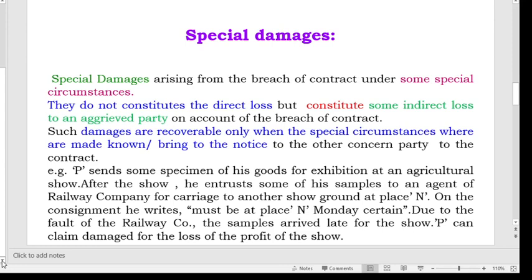For example, P sends some specimens of his goods for exhibition at an agricultural show. After the show, he entrusts some of his samples to an agent of a railway company for carriage to another showground at place N. On the consignment, he writes 'must be at place N, Monday certain.' Owing to the fault of the railway company, the samples arrived late for the show. P can claim damages for the loss of profit.